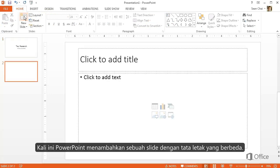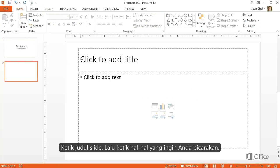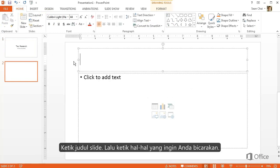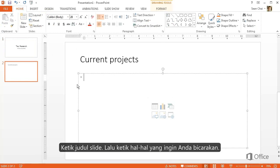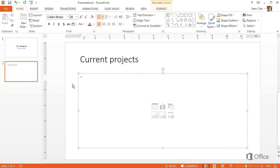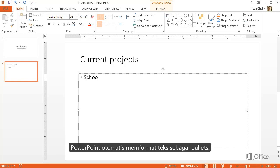This time, PowerPoint adds a slide with a different layout of placeholders. Type your slide title at the top, then type a list of the things you want to talk about. PowerPoint automatically formats the text as bullets.